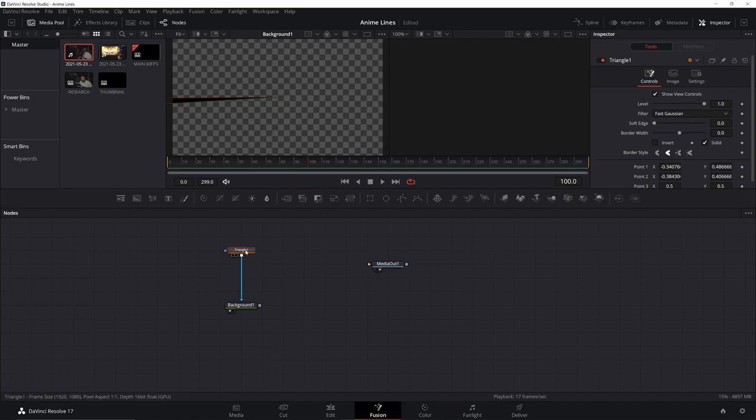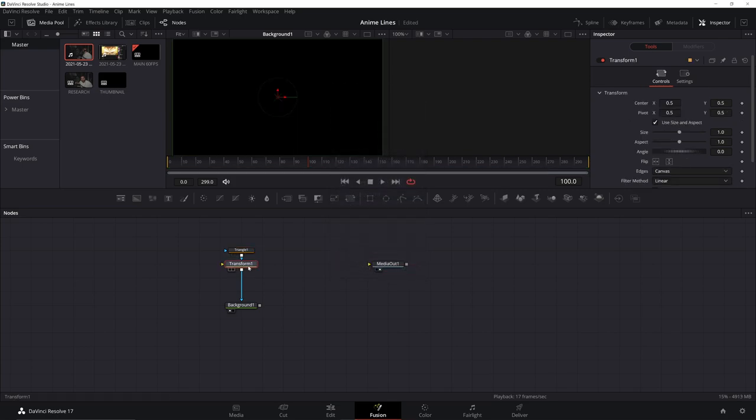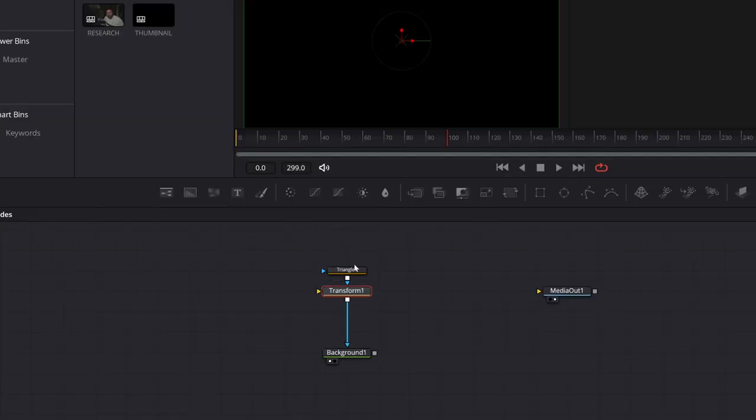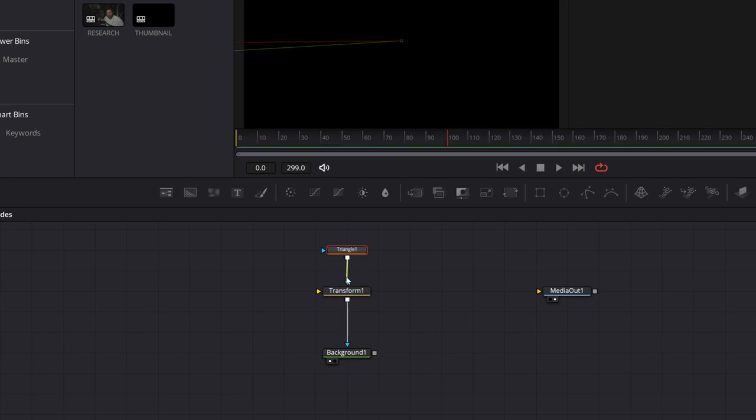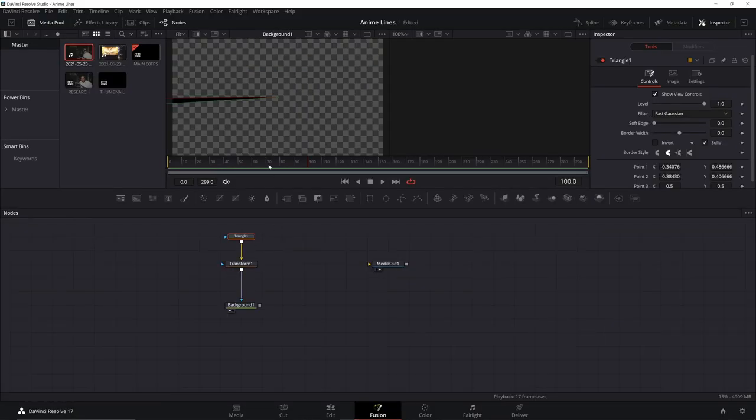Next, I'm going to bring in a transform. Click on your triangle, control space, bring in a transform. This is going to allow me to move stuff. You can see it blocked out stuff. It's because this triangle is in as a mask. I don't want that. Disconnect it, bring it in the background. That's what we want.